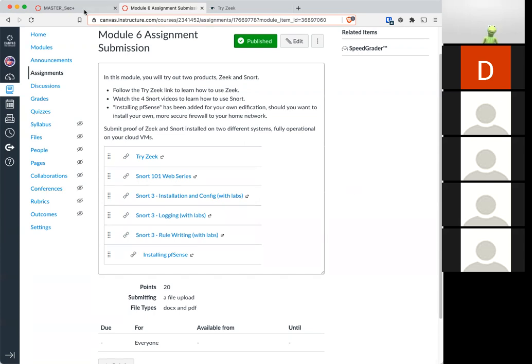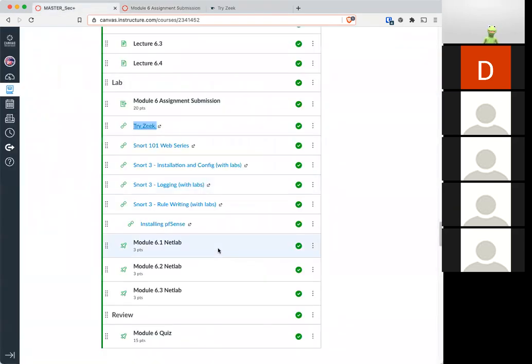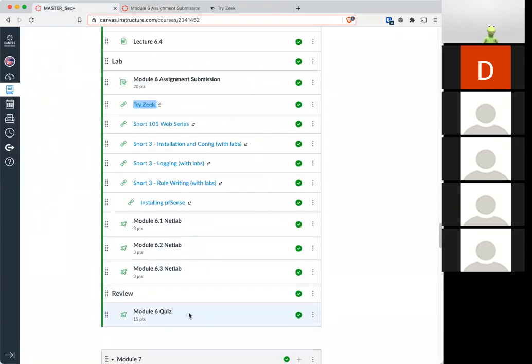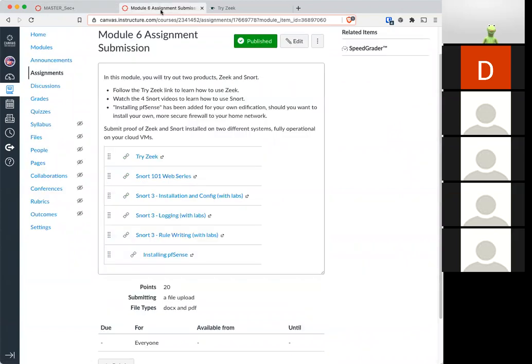So besides that, you also have the module six quiz to do. Remember that Netlabs are all voluntary and extra credit. They're not required.